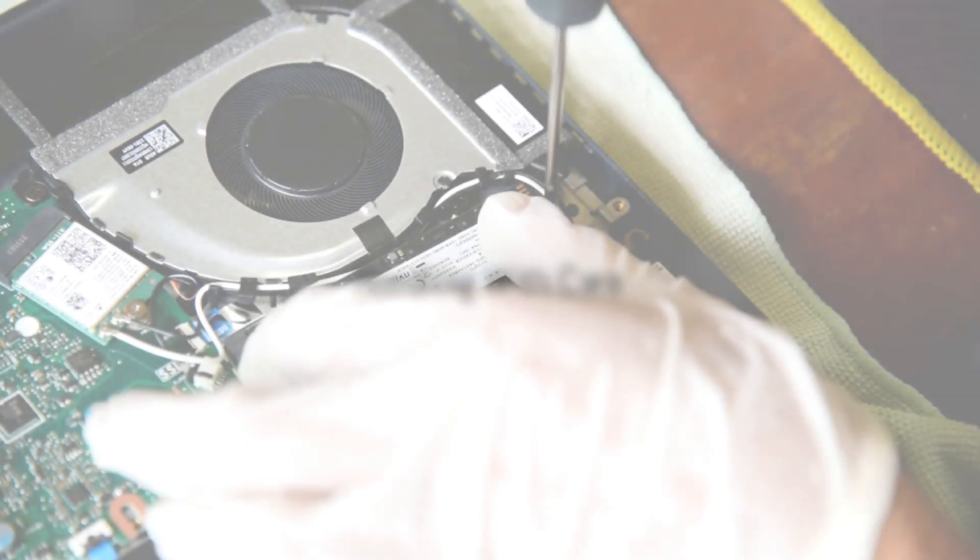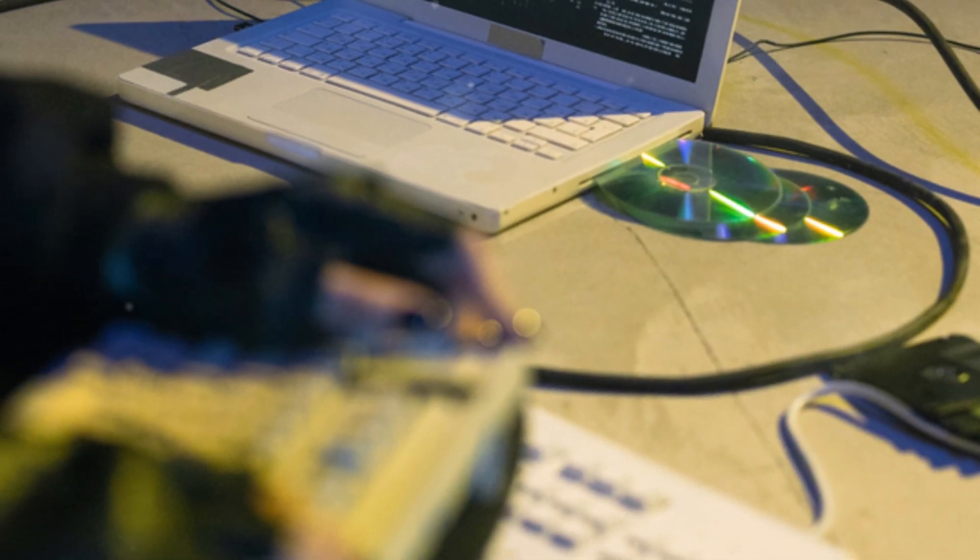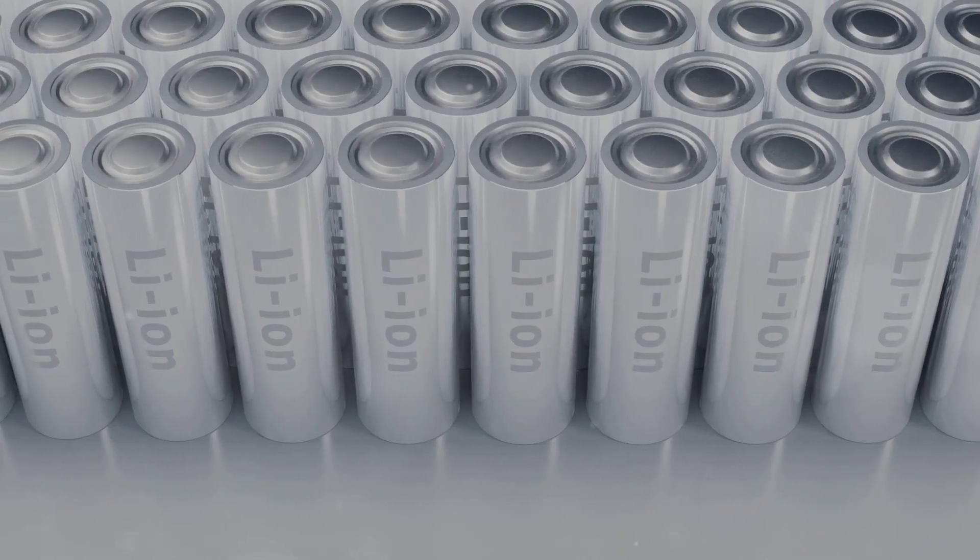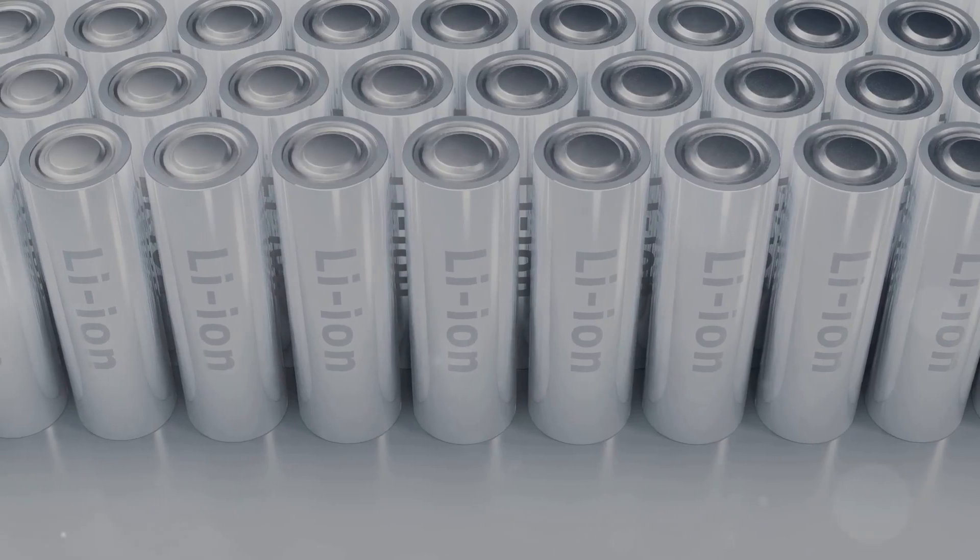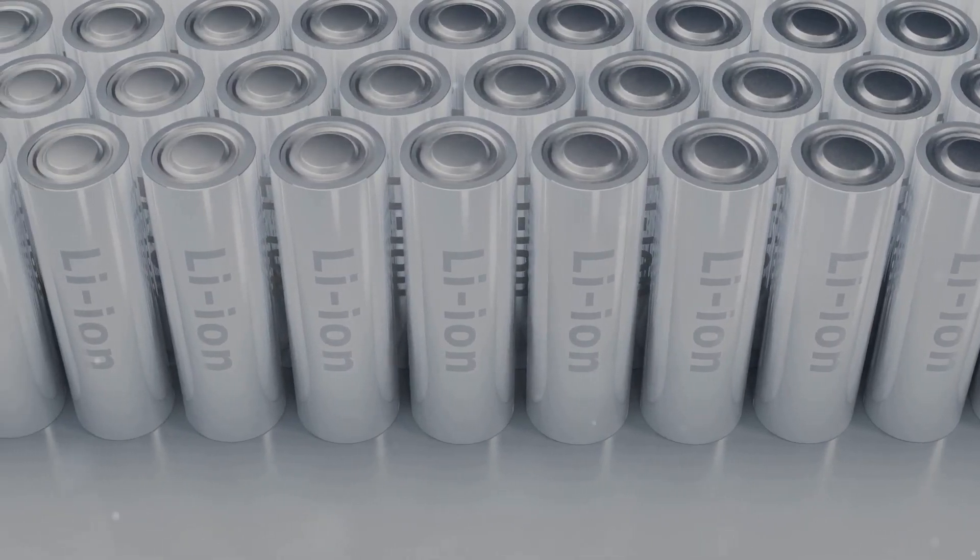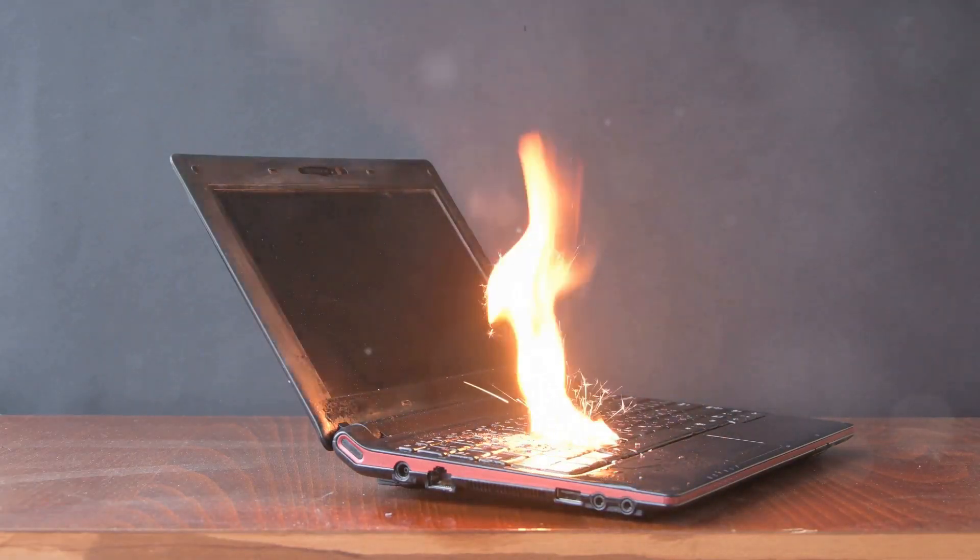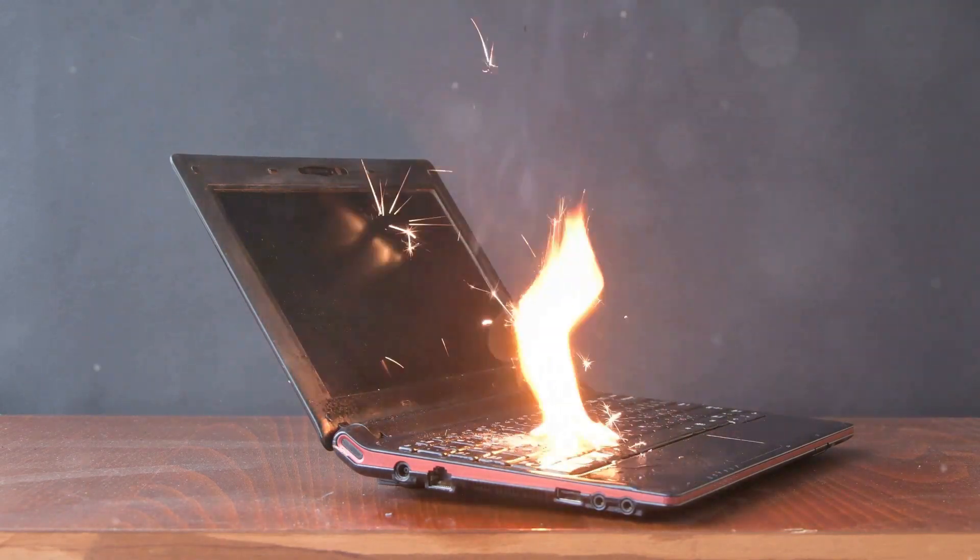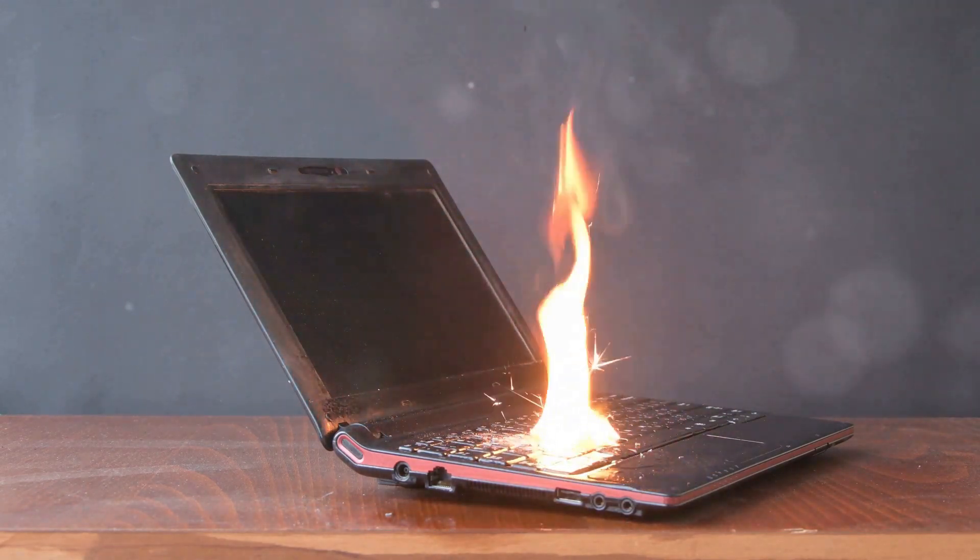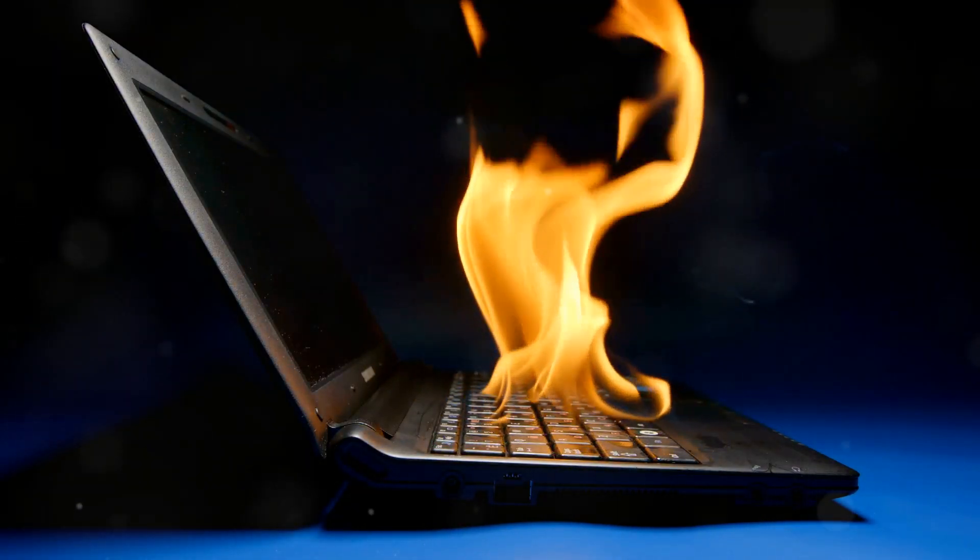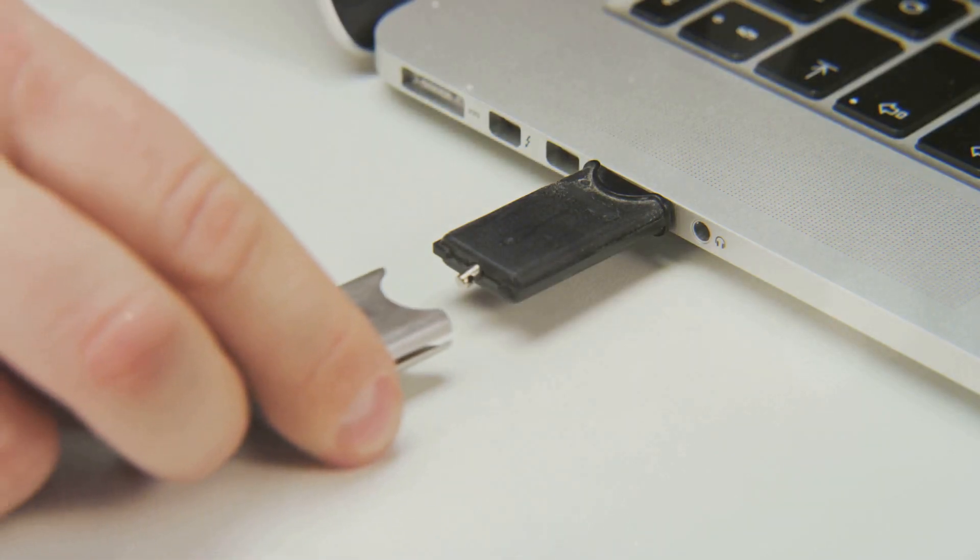Let's talk batteries. They're essential for portability but can also pose risks if not handled properly. Lithium-ion batteries, commonly found in laptops, store a lot of energy. If damaged or exposed to extreme temperatures, these batteries can overheat, swell, or even catch fire. This is extremely rare, but it's important to be aware of.